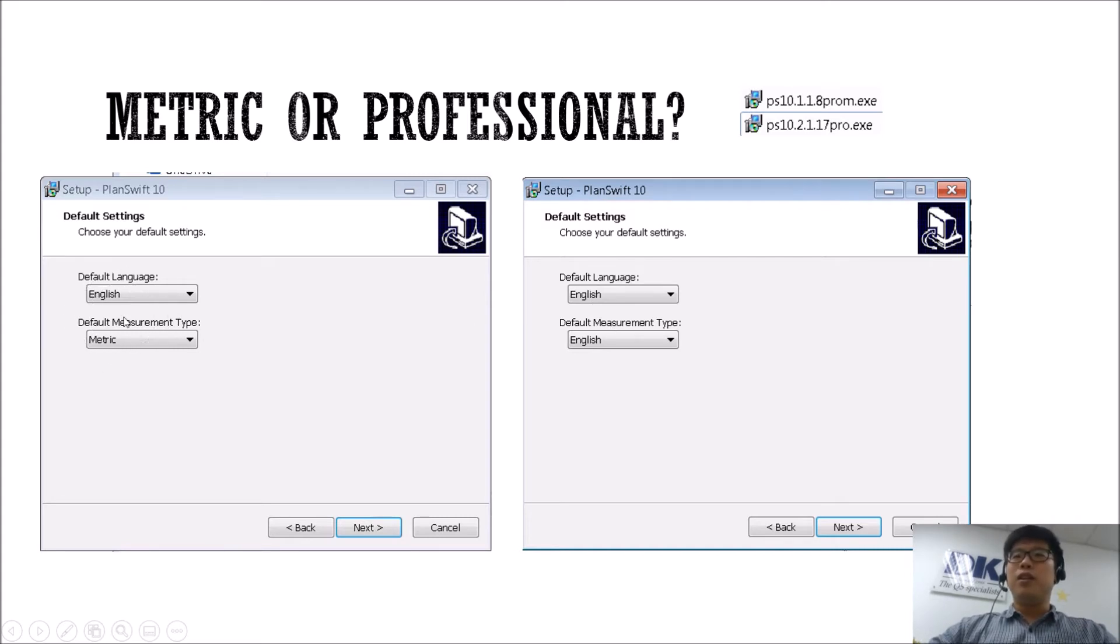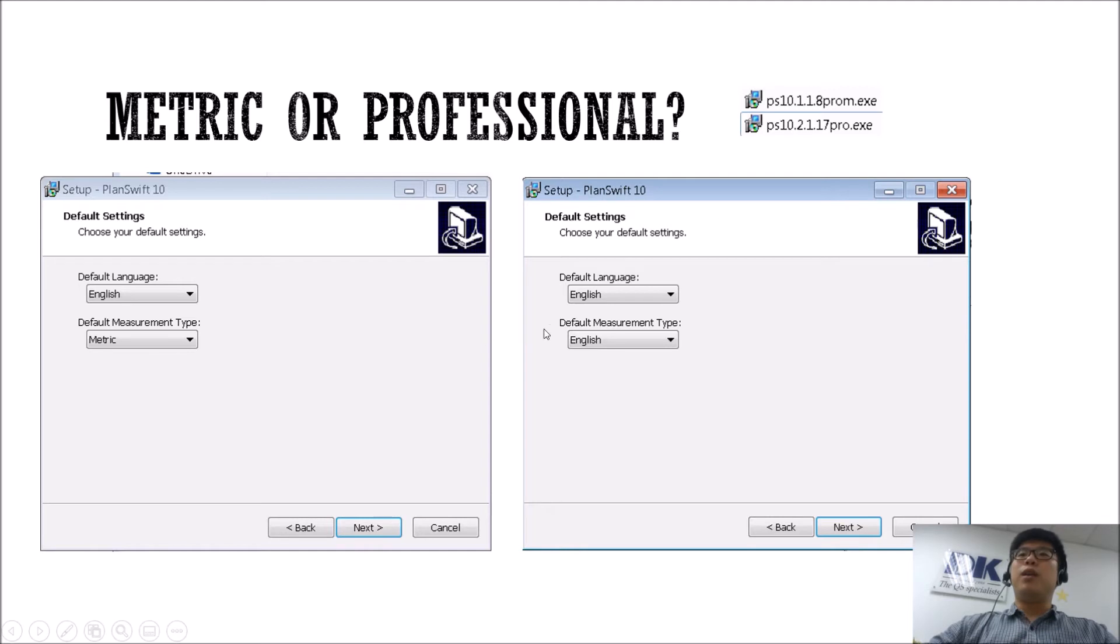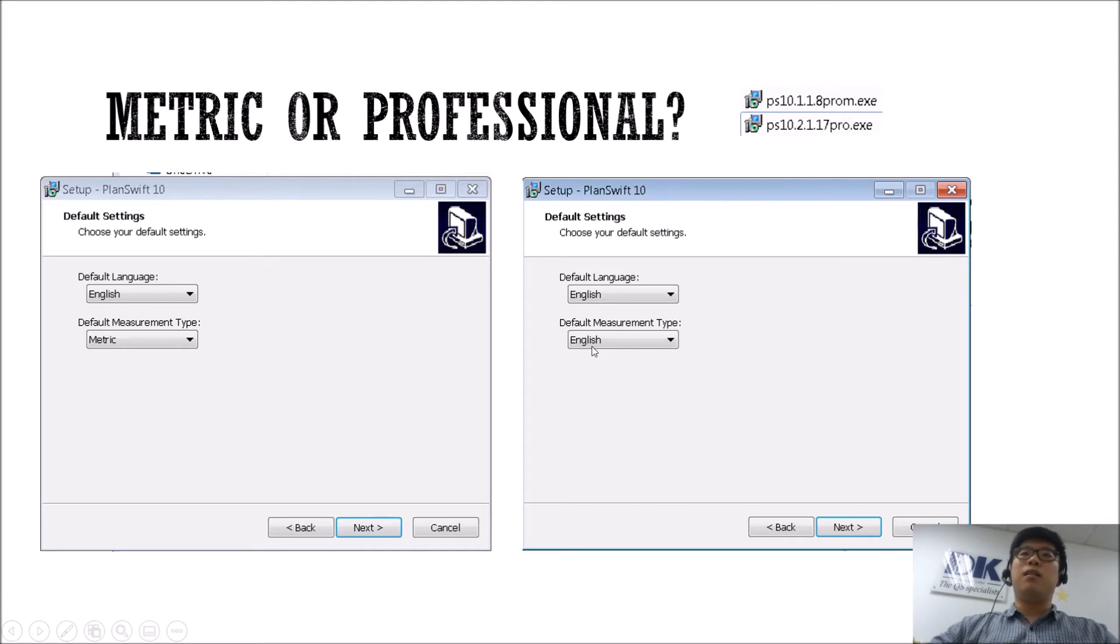the one on the left here will reflect the professional metric version because the default measurement type will refer to a default metric. But if you install the one for the professional version, the default measurement type will be English.